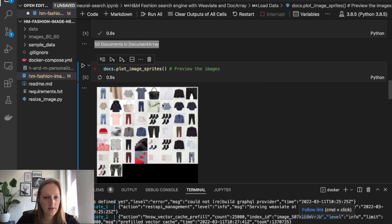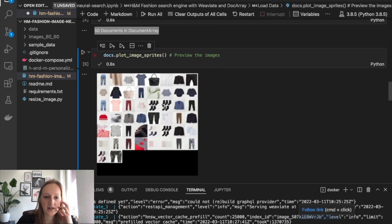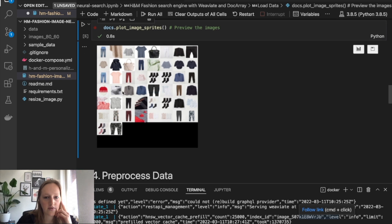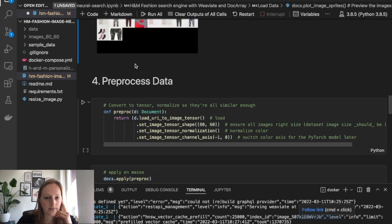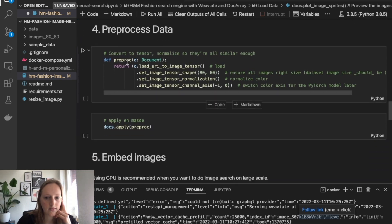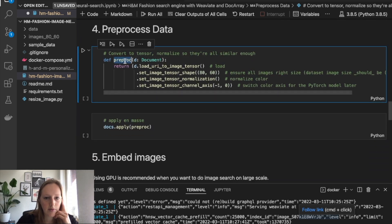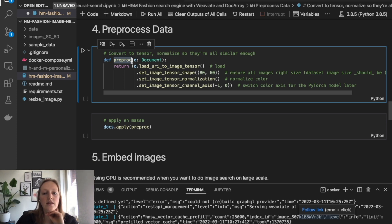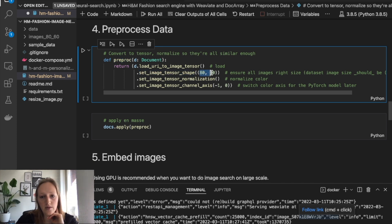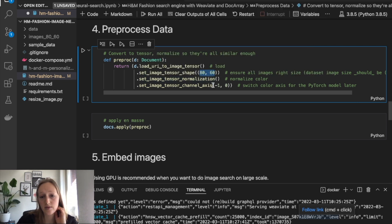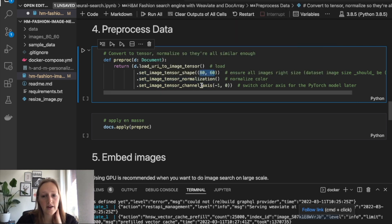We can see them over here. It's various types of clothing. Then we define a preprocessing method. We want the images to be smaller to handle them fast with the machine learning model. We normalize the color and change the axis.